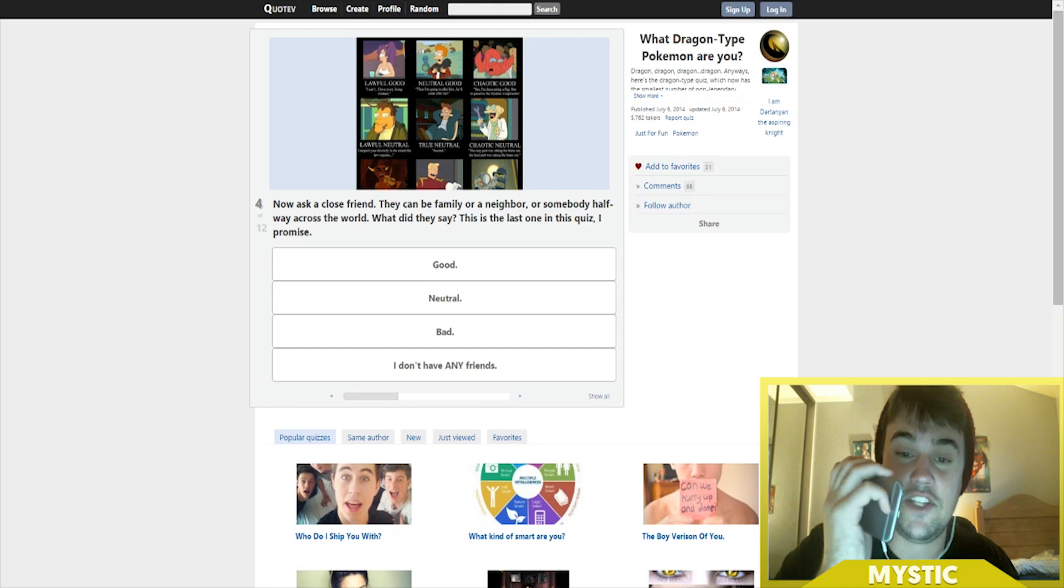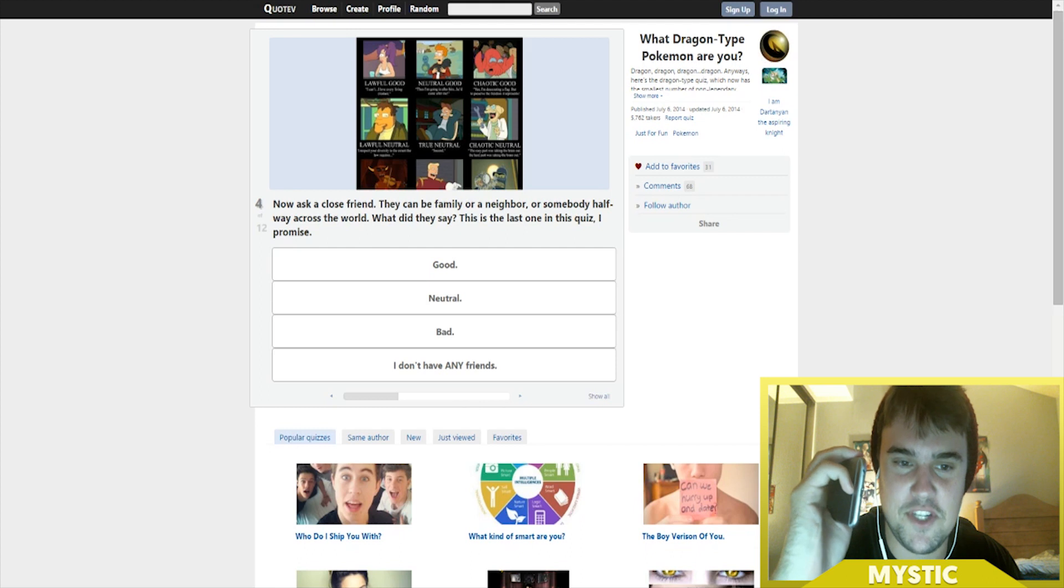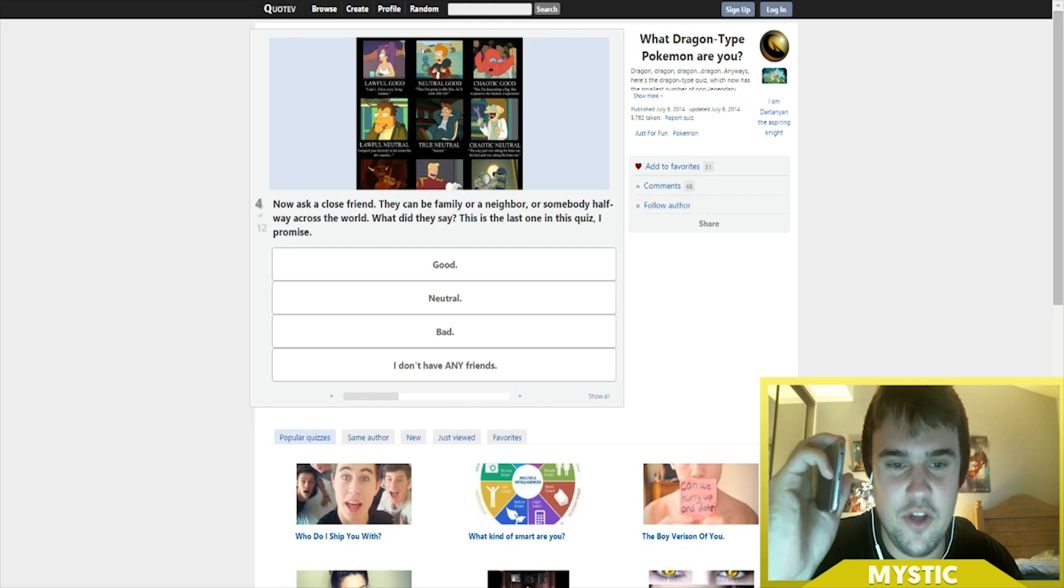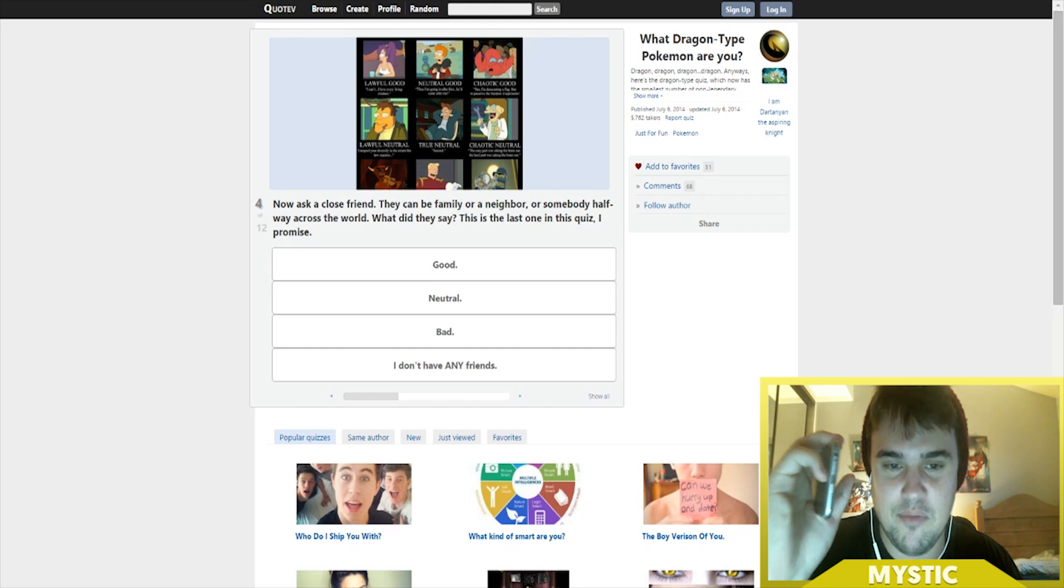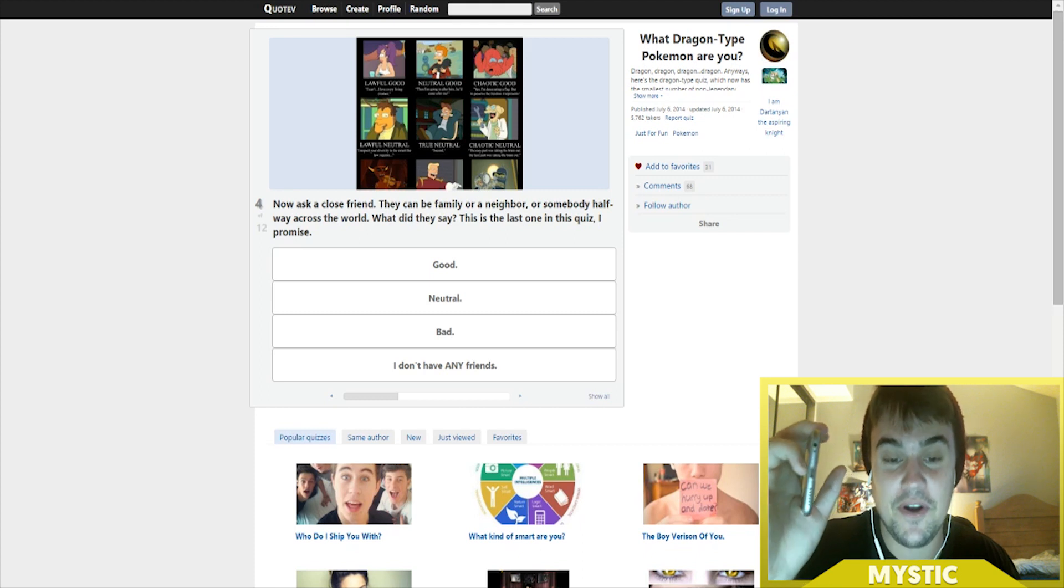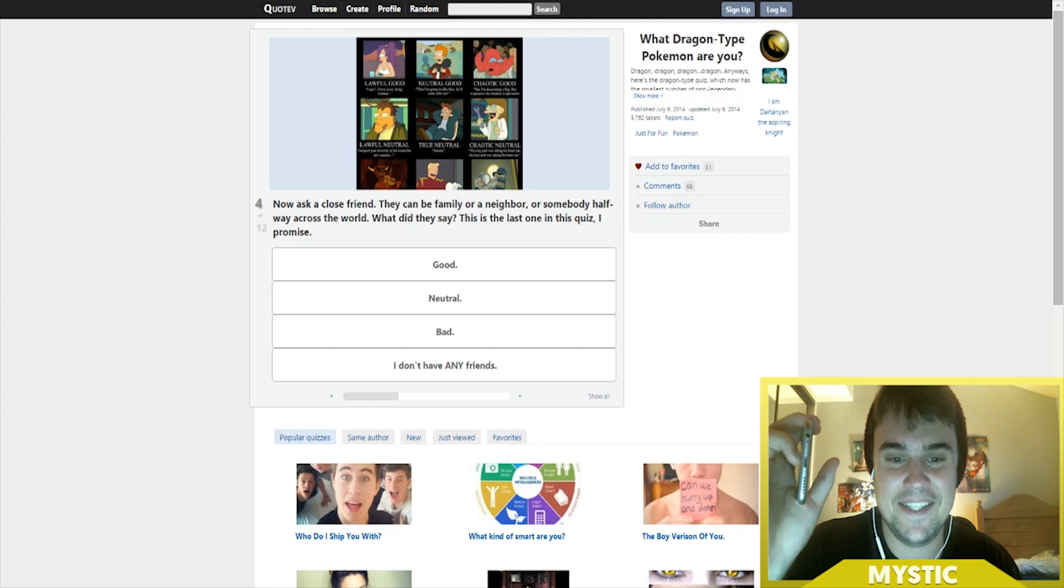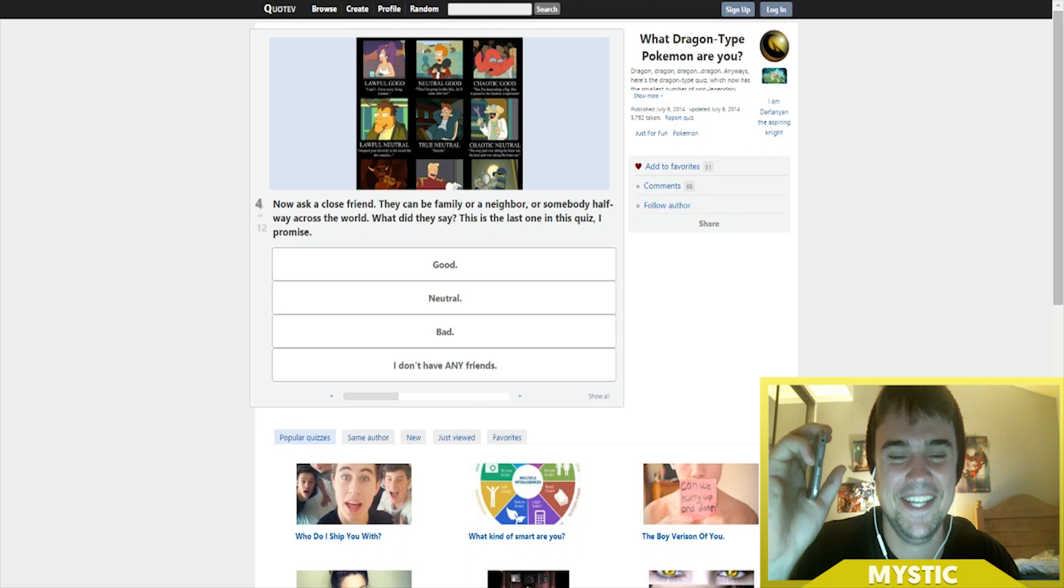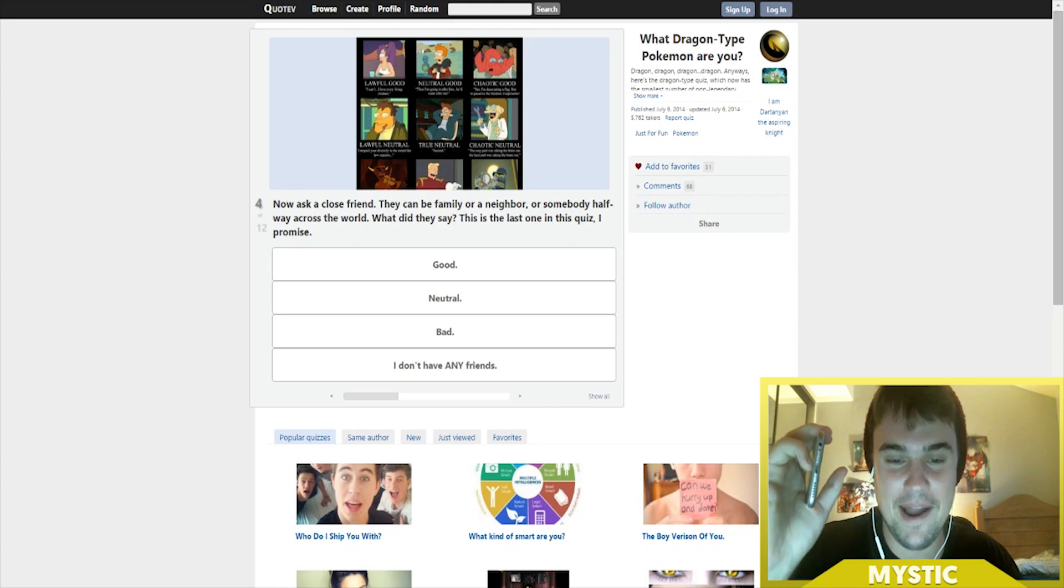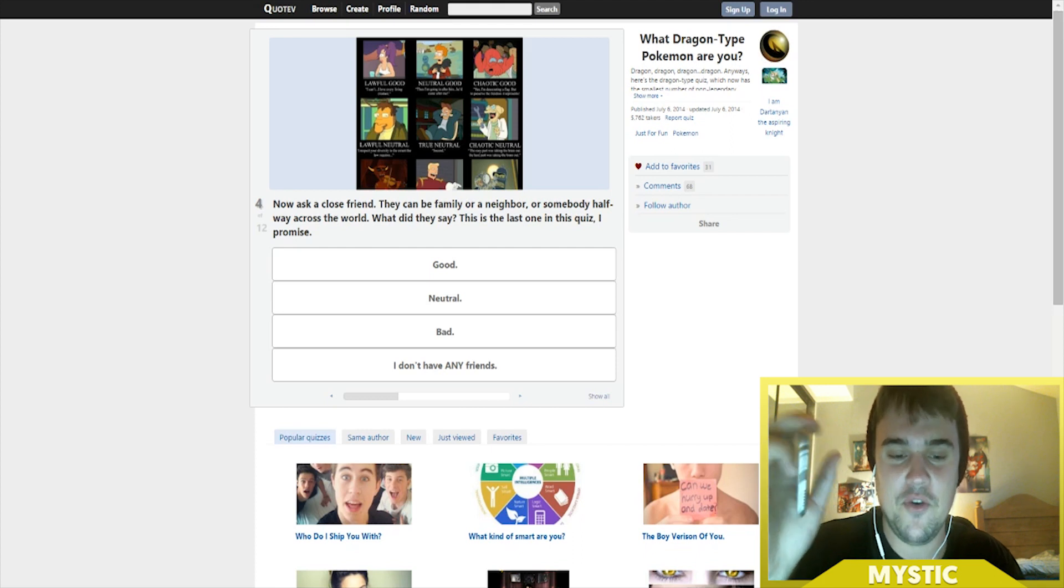Hello Insider, it's Mystic. I'm taking a personality quiz right now and the question asks: ask a close friend, they can be family or a neighbor, somebody halfway across the world. What do they say? This is the last one in the quiz I promise. So basically it's asking, am I a good, neutral, or a bad person? What am I? Oh, you are a horrible person! Oh I hate you so much right now.